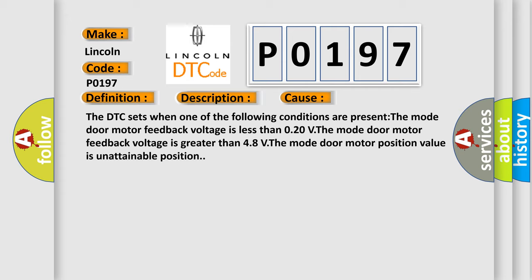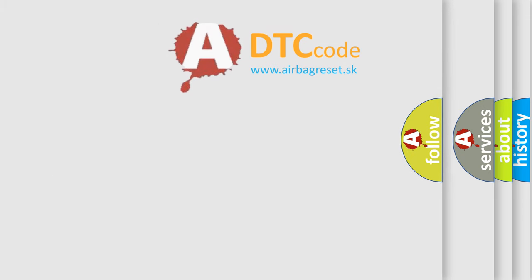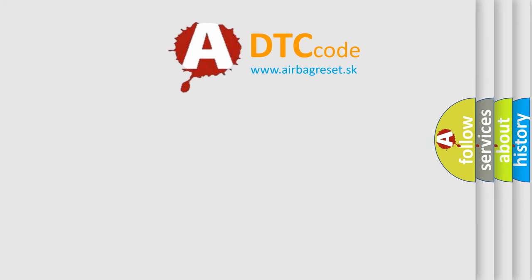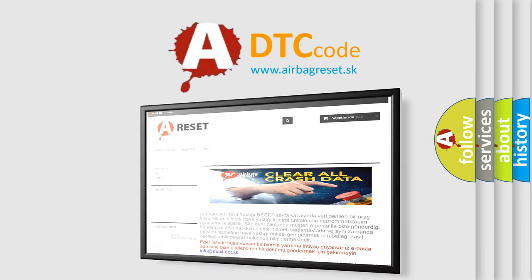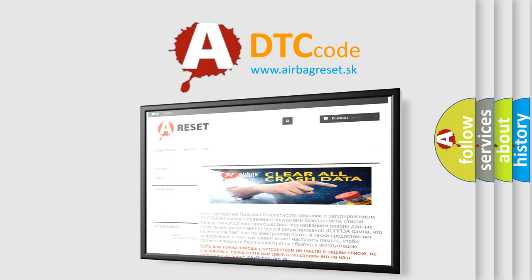The airbag reset website aims to provide information in 52 languages. Thank you for your attention and stay tuned for the next video.